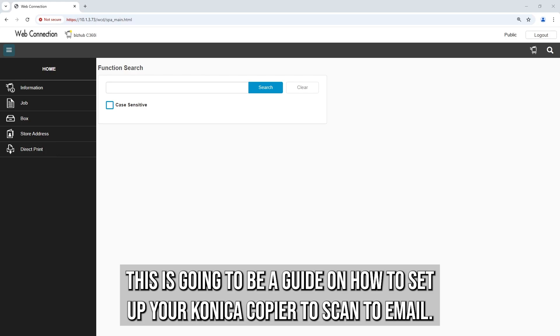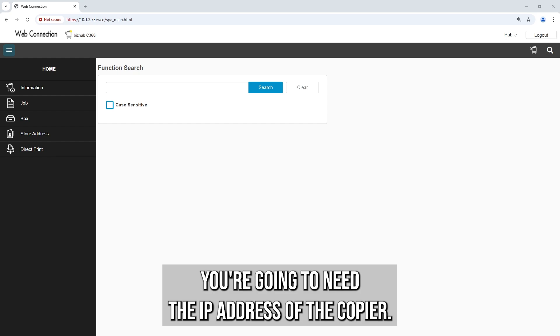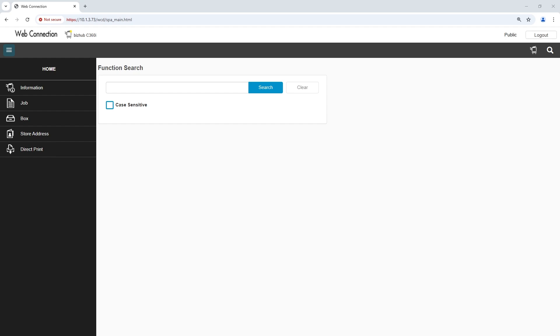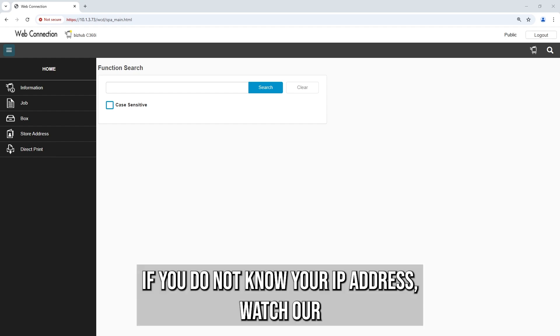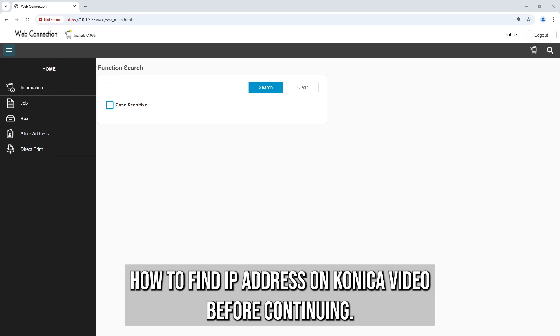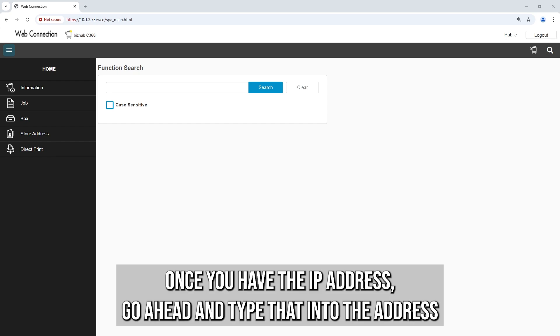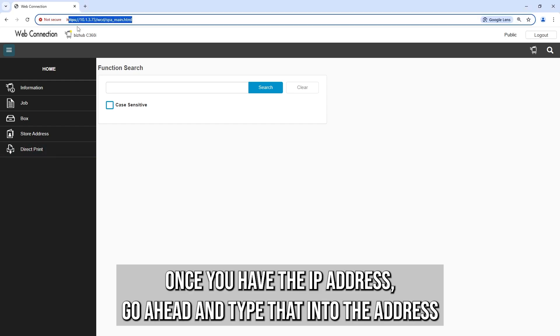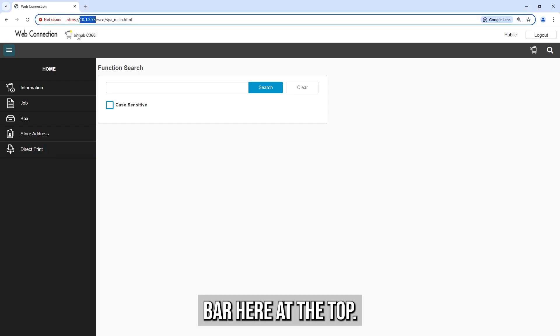This is a guide on how to set up your Konica copier to scan to email. You'll need the IP address of the copier. If you don't know your IP address, watch our How to Find IP Address on Konica video before continuing. Once you have the IP address, type that into the address bar at the top.